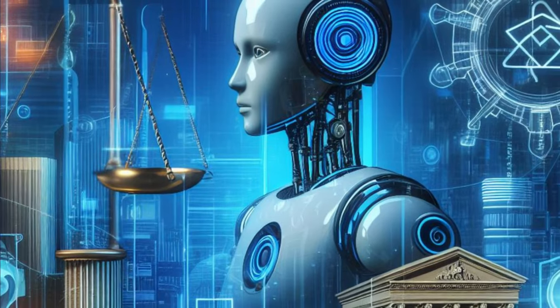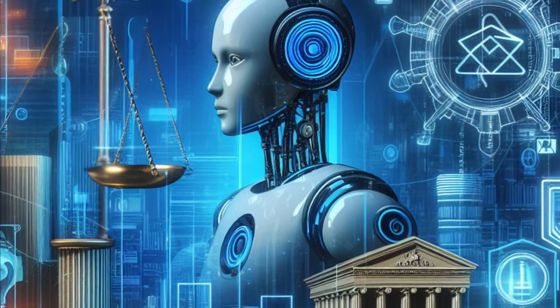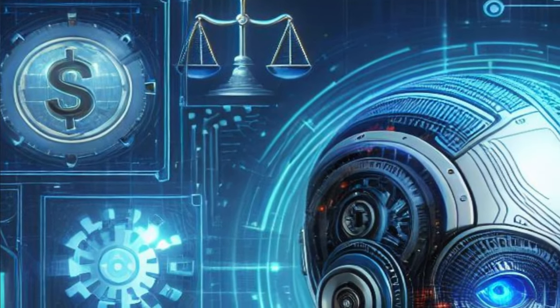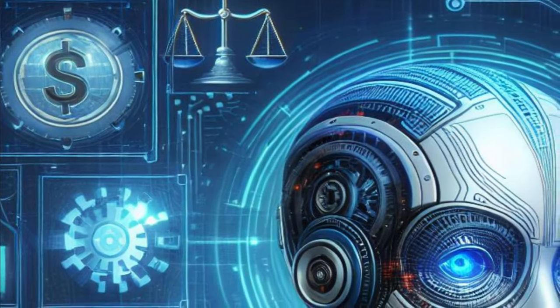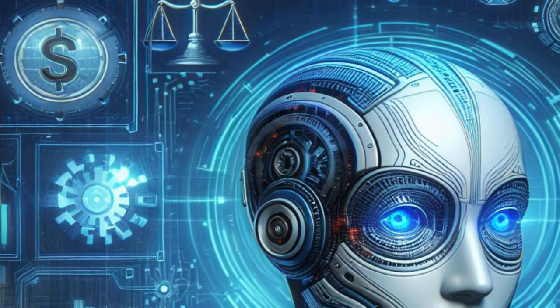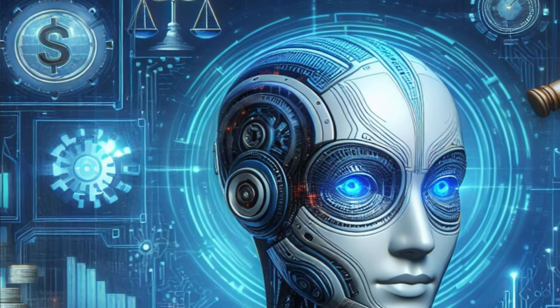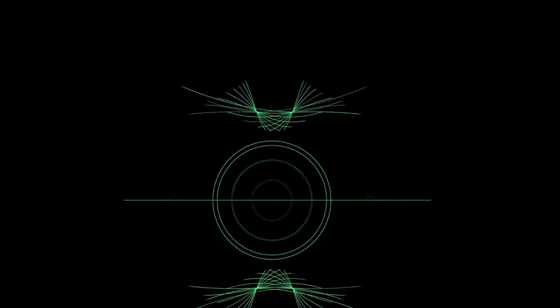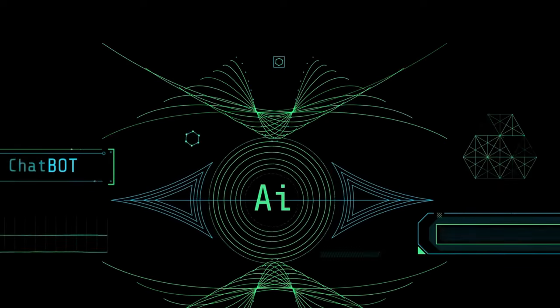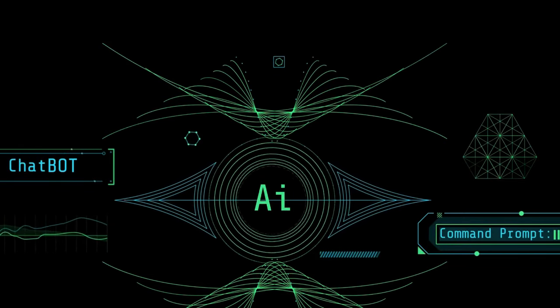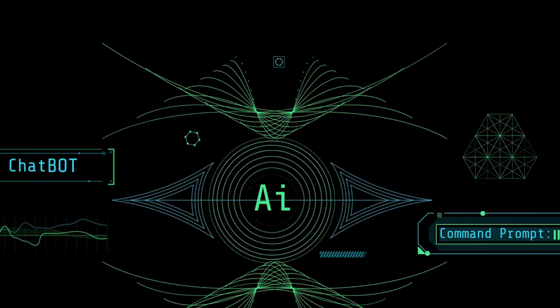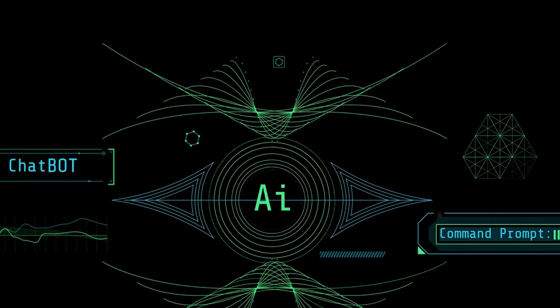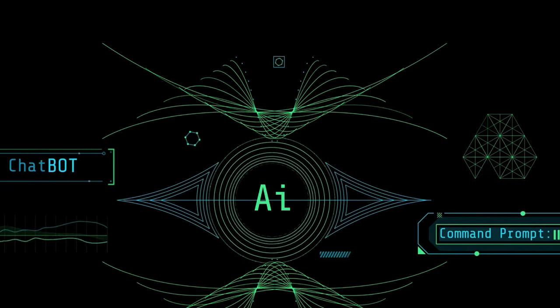However, it's essential to remember that AI isn't a magic solution that can solve all compliance challenges overnight. It's a tool that needs to be used wisely and responsibly. Businesses need to invest in the right AI technologies, train their staff, and continuously monitor and refine their AI systems to reap the maximum benefits.